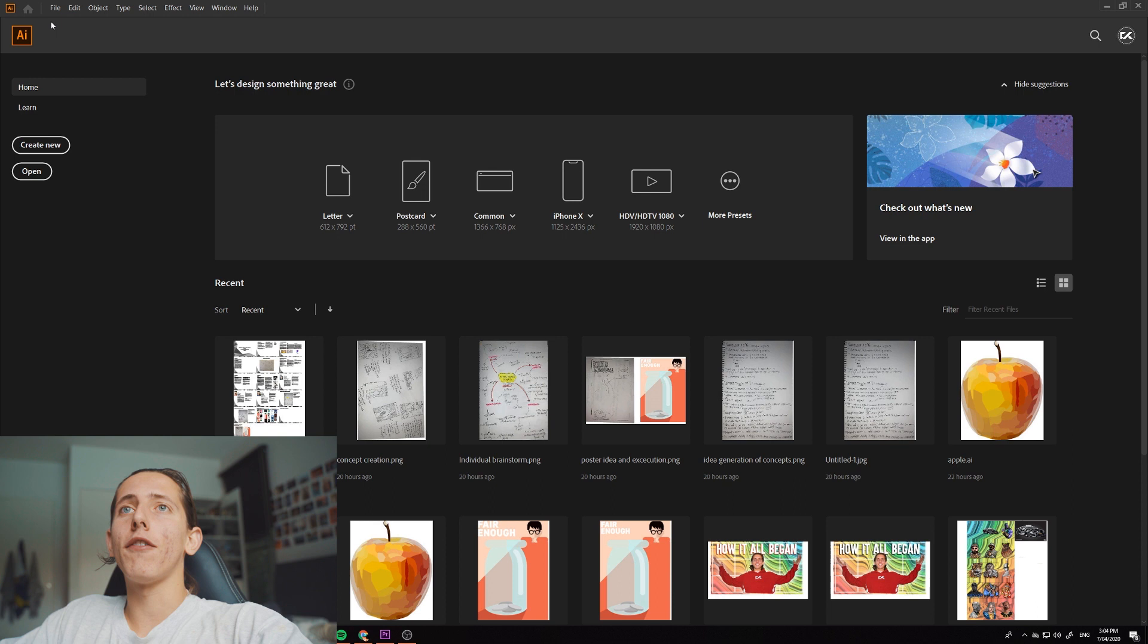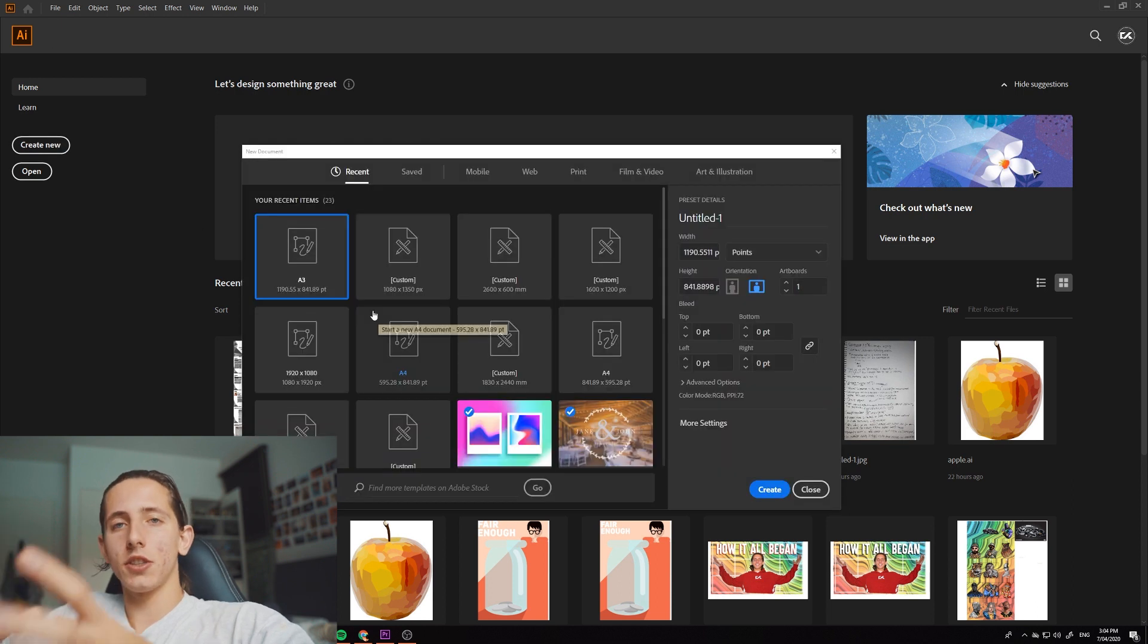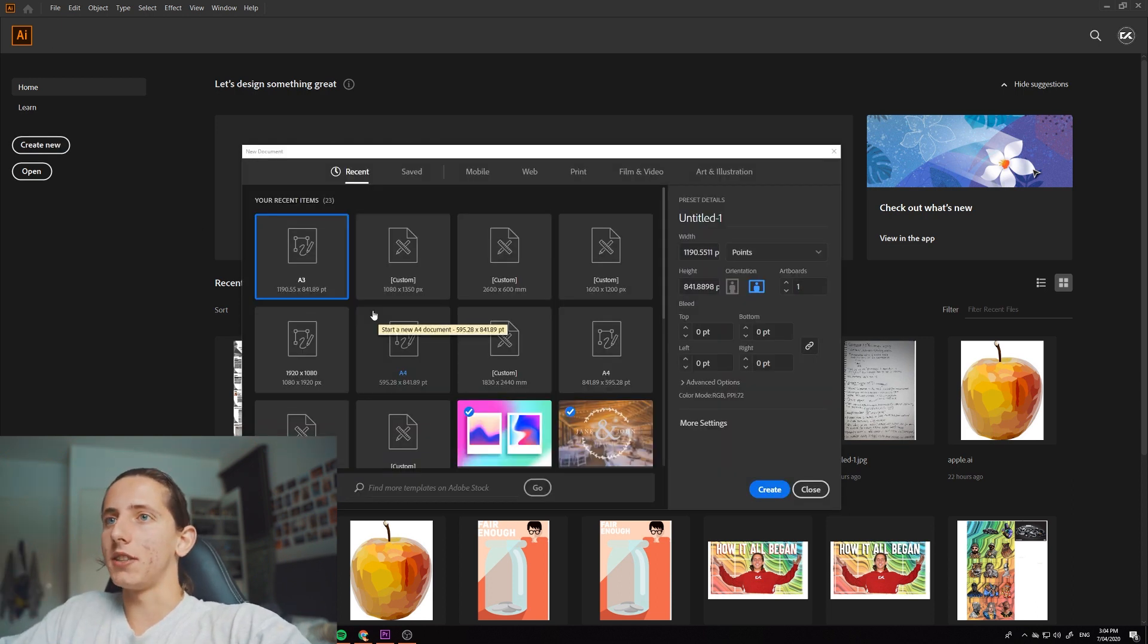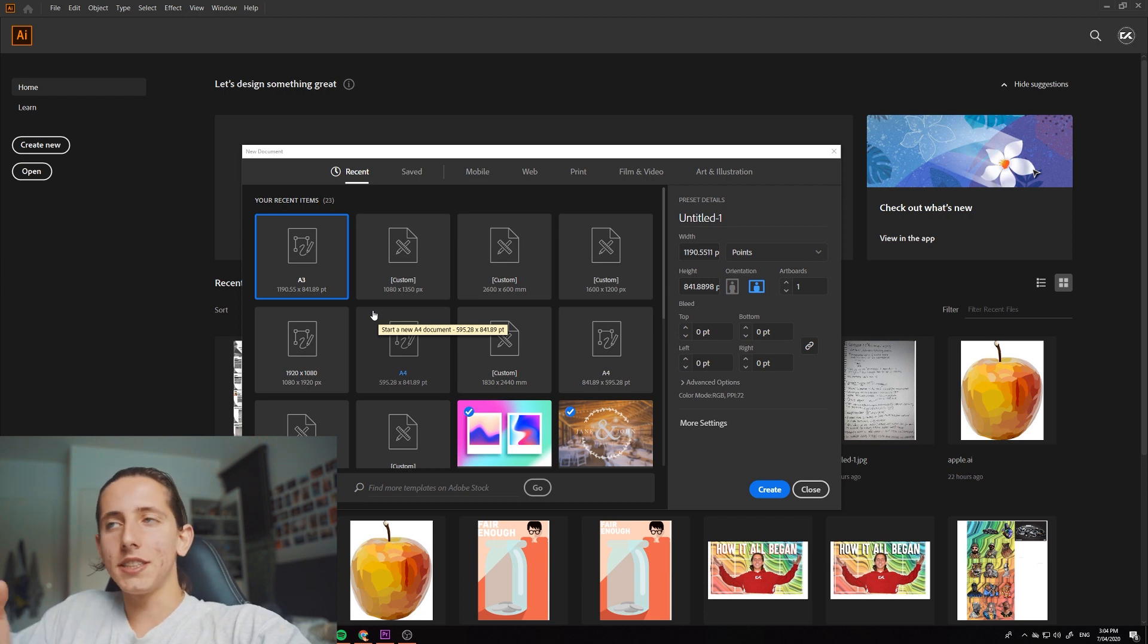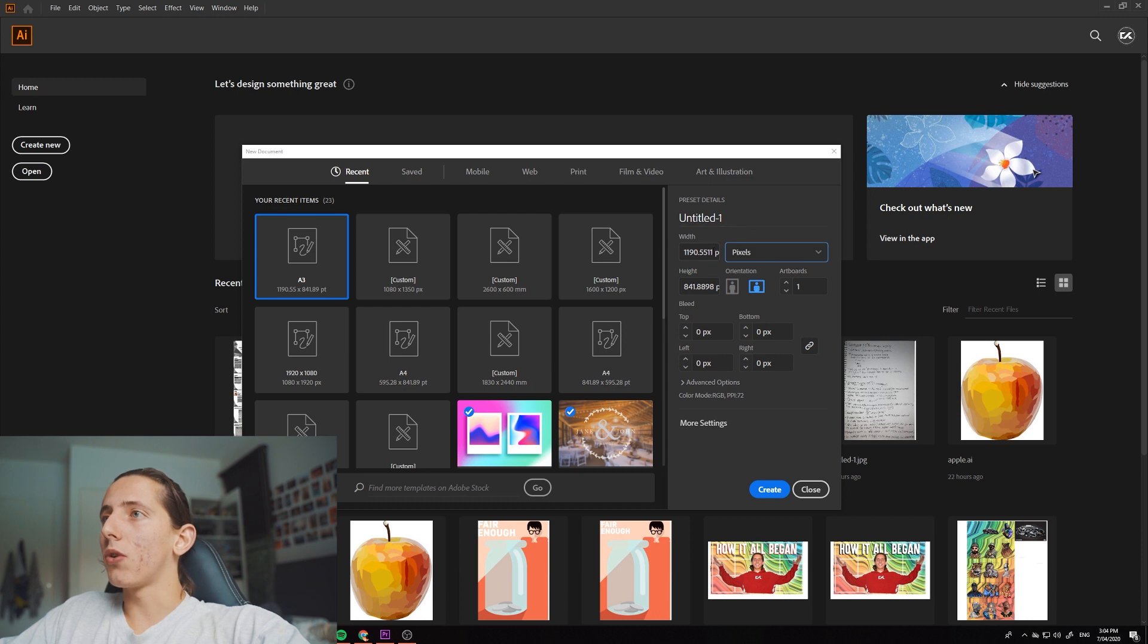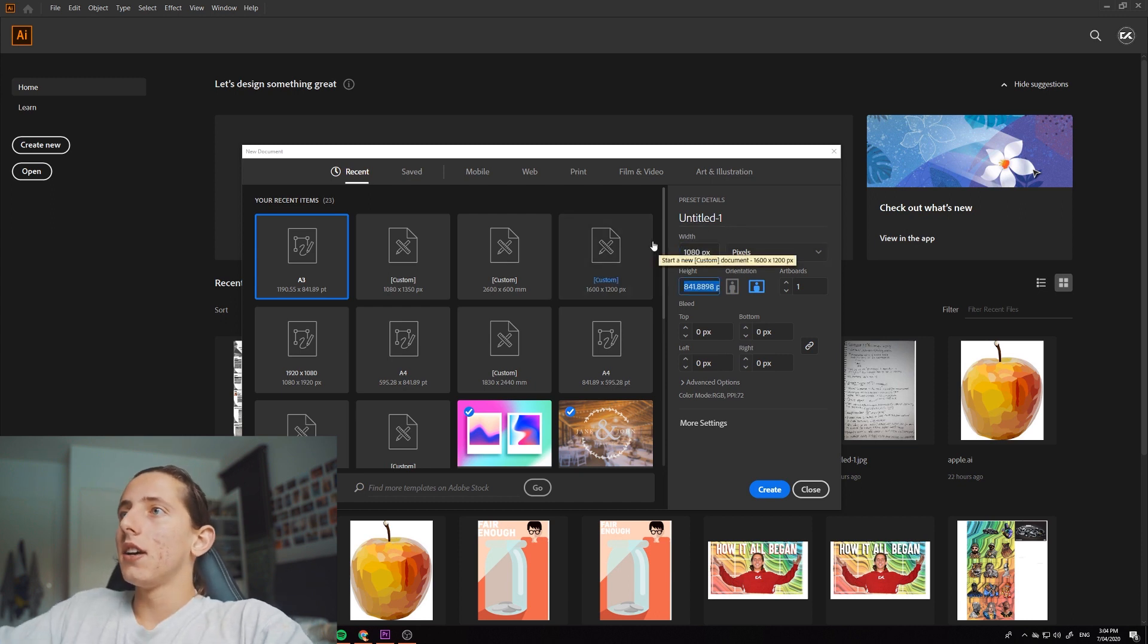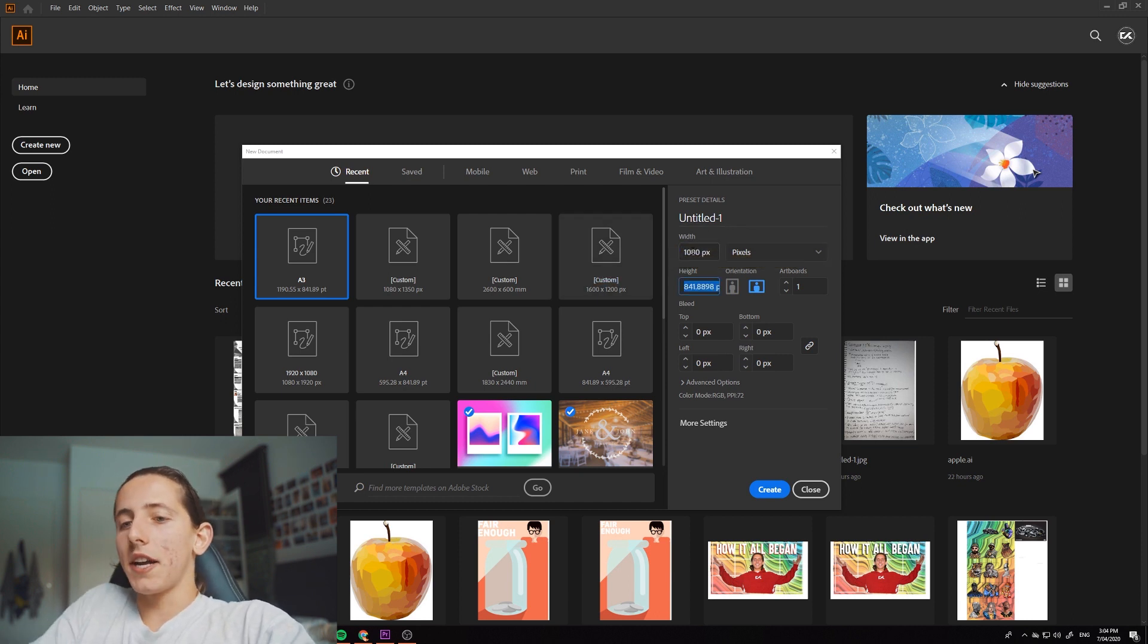Alright, so come over to your file or you can just click create new. This is where you're deciding how big your artboard size is. If you want to be posting it to Instagram, then you want to come over here, click pixels and you want to change your width to 1080 and your height to 1350.